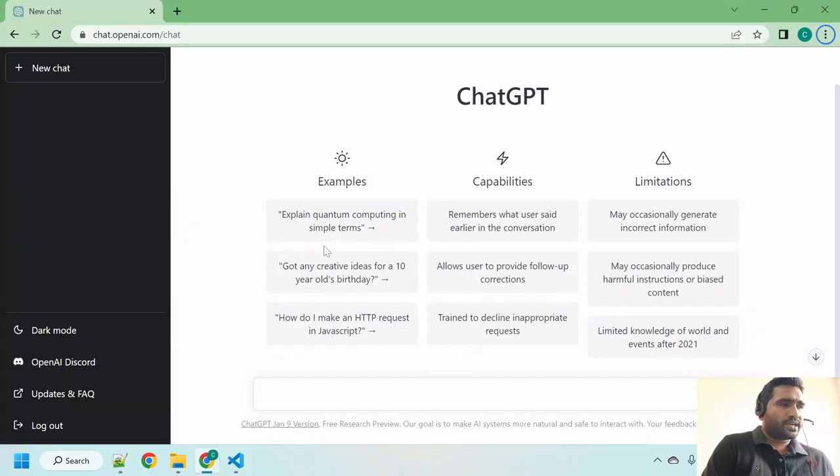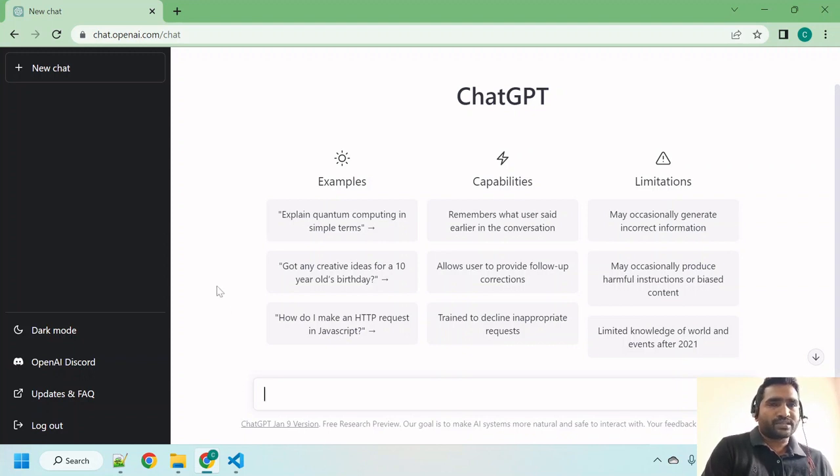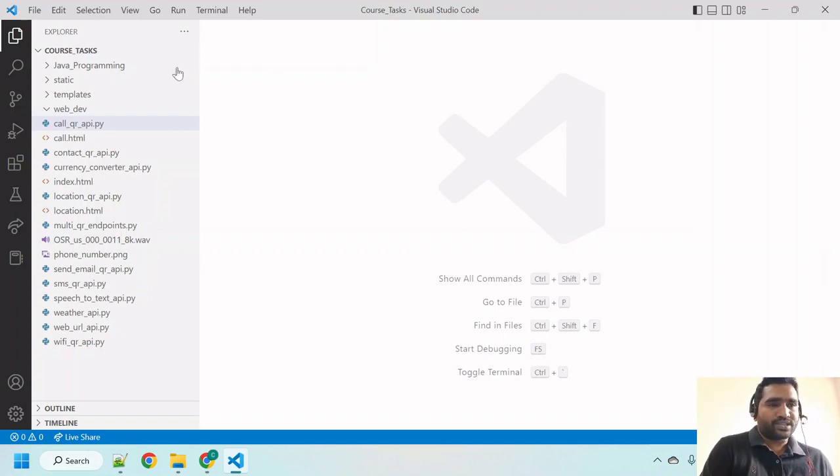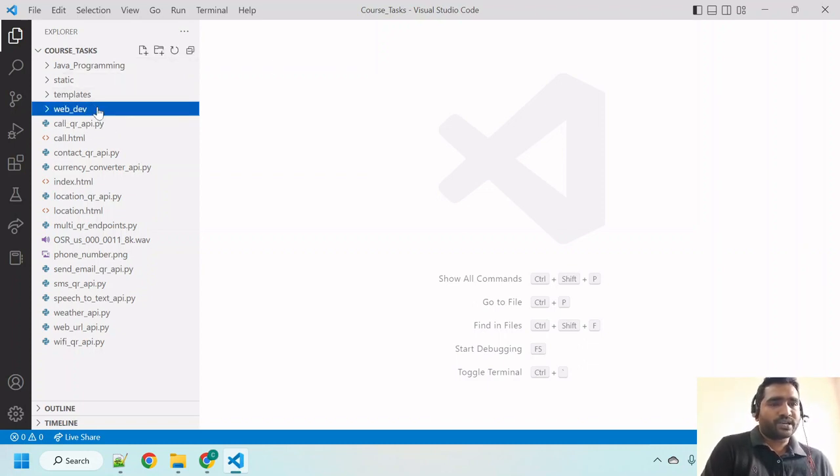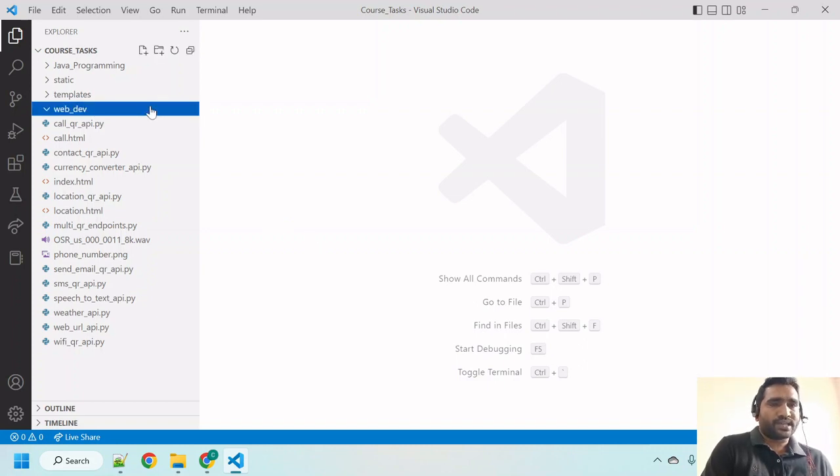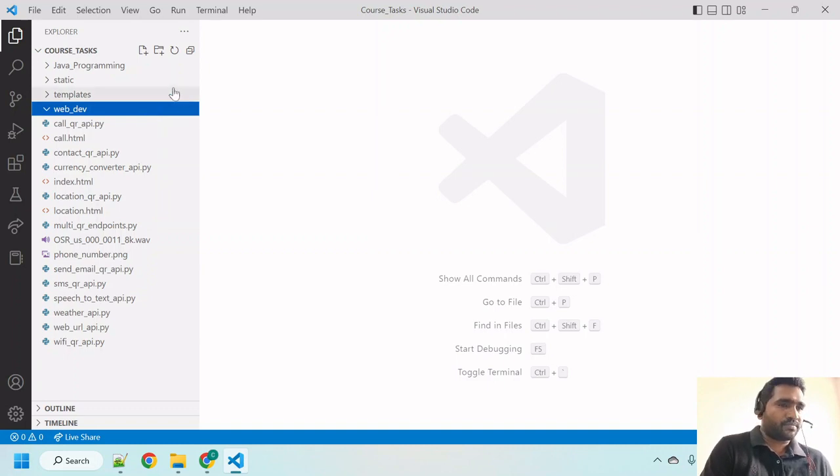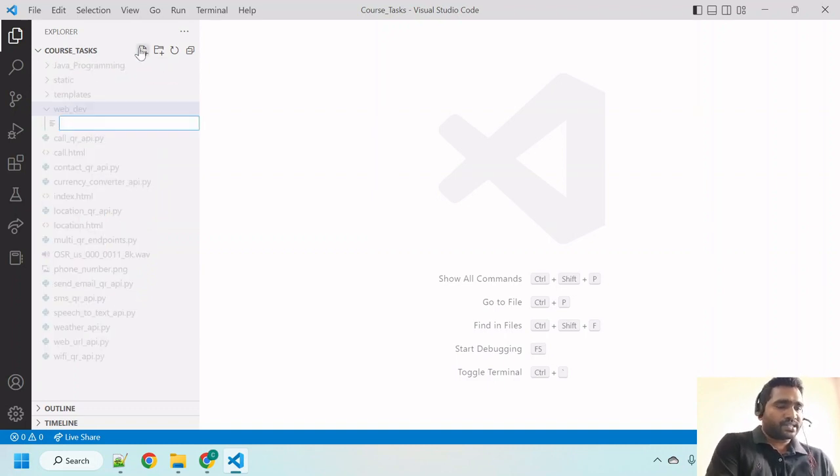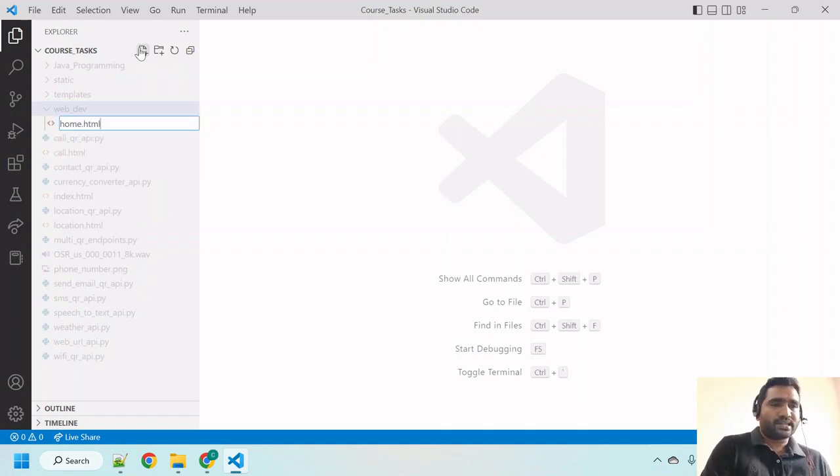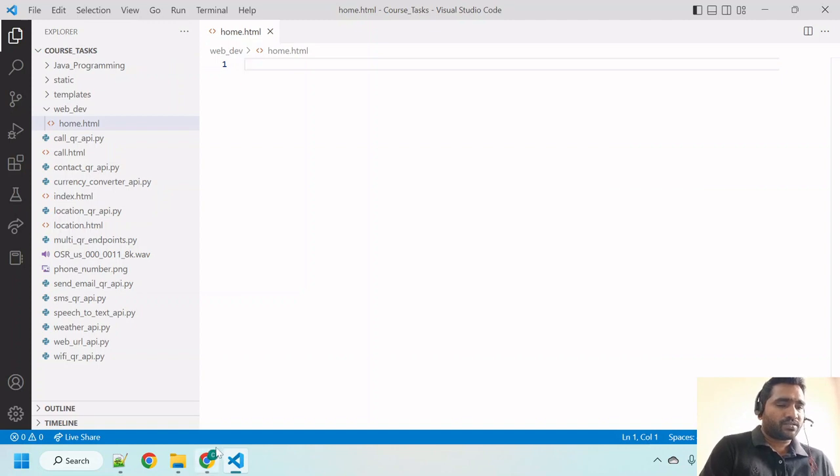As you can see, I just logged into ChatGPT home screen. Before we ask questions, I opened my Visual Studio Code and created a folder called web_dev. This is where I'm going to put my HTML and CSS code which we receive from ChatGPT. Let me create a file, home.html, just like that. Hit enter. Now let's go back.